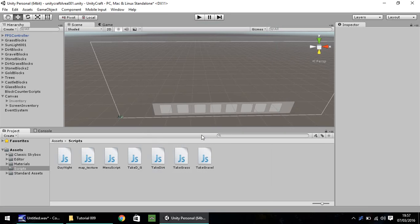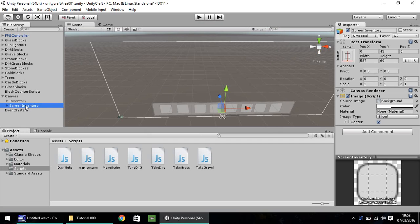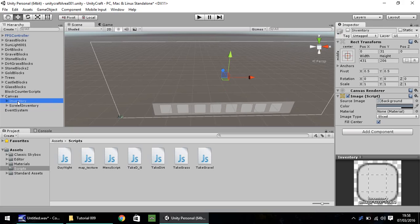Hello, my name is Jimmy Vegas and welcome to this, the ninth in a series of video tutorials on how to create Minecraft in Unity 5. Last episode, if you remember, we put together our little GUI menu. We had the screen inventory active and we had the main inventory inactive.